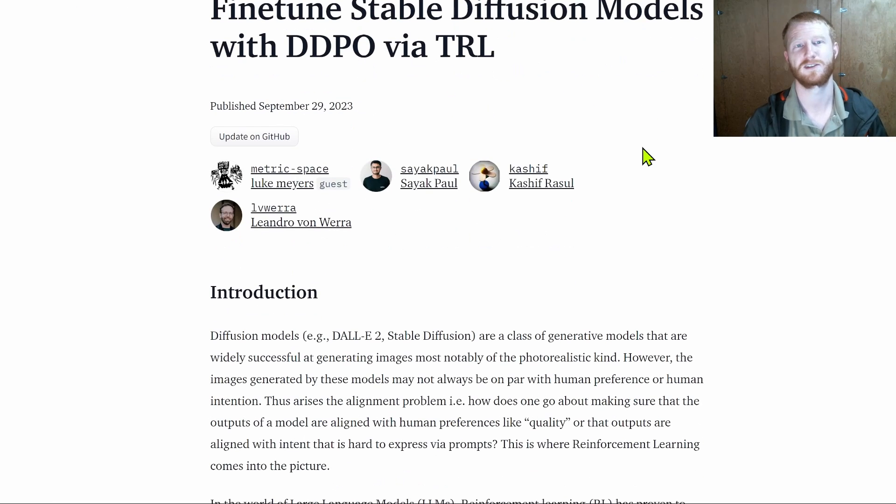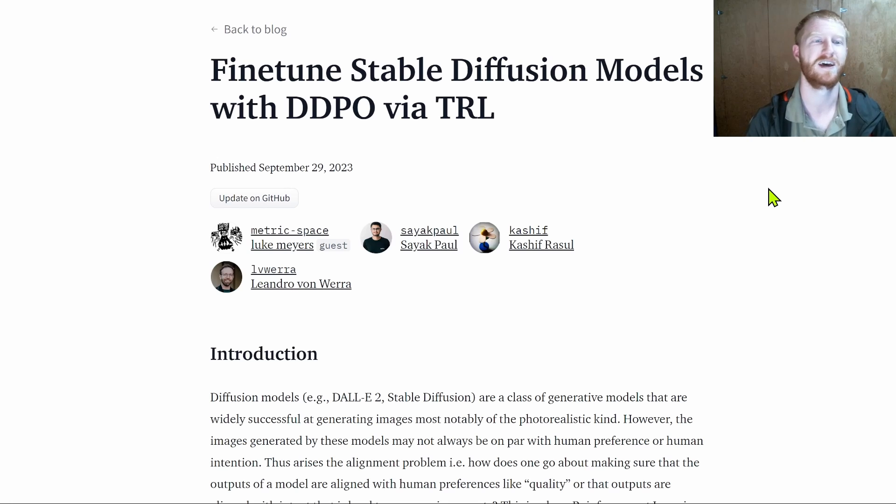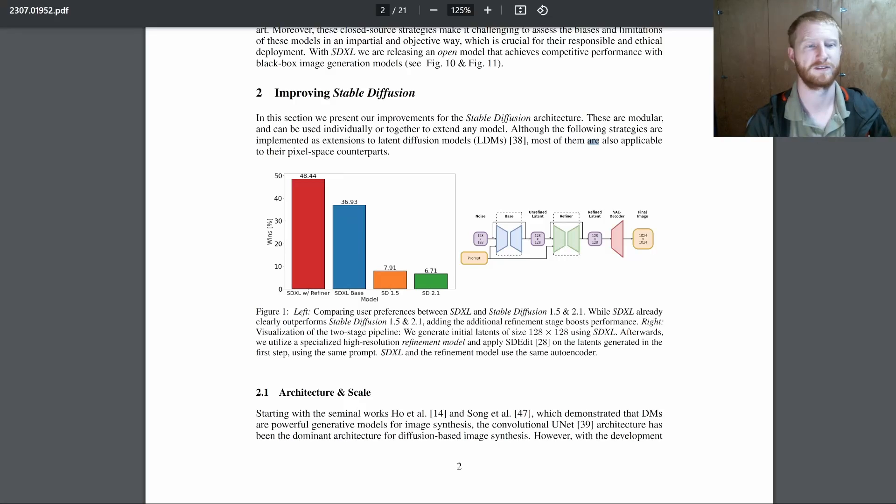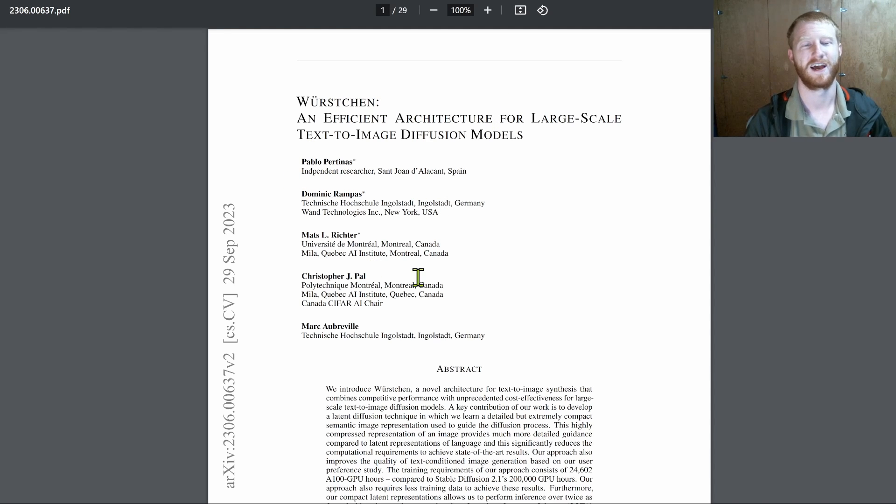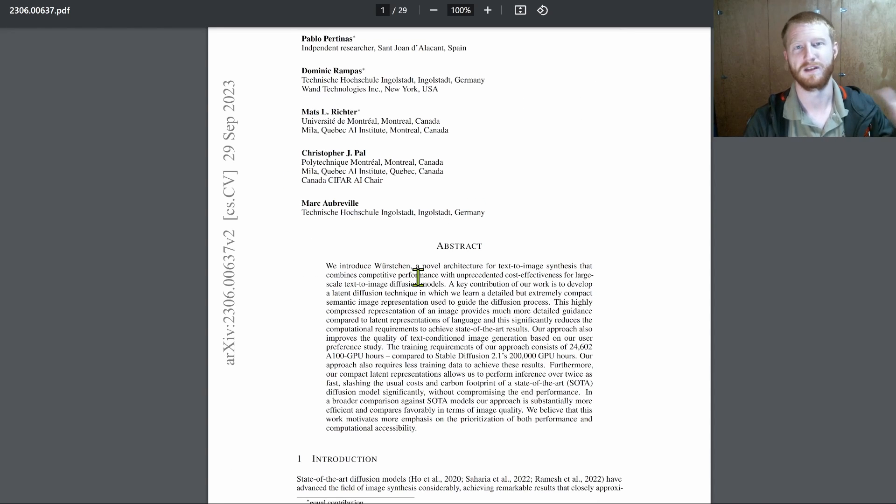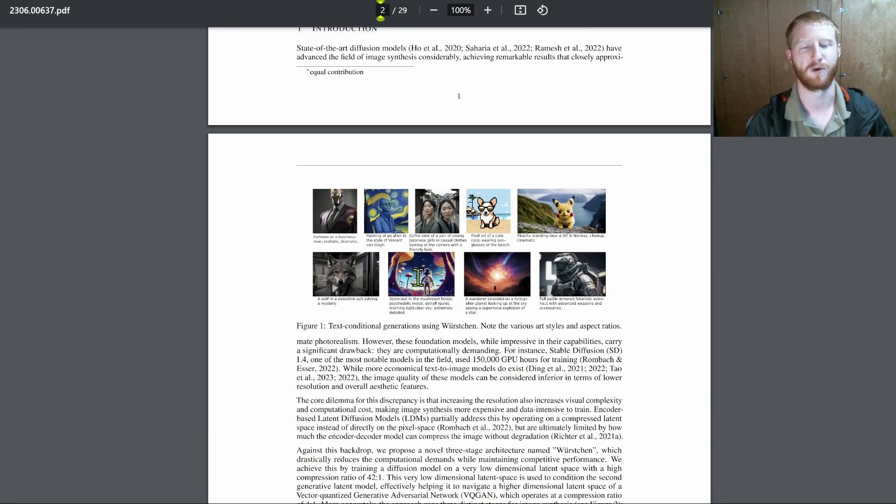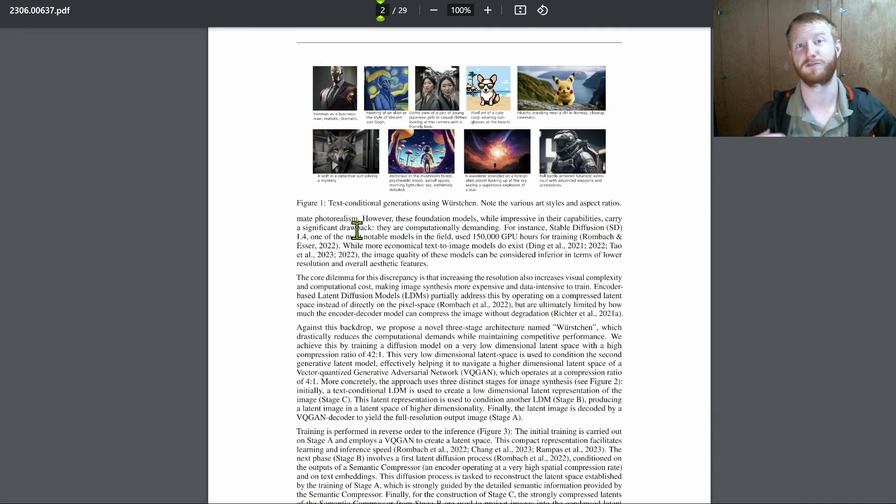Lots of work on reinforcement learning from human feedback or human preferences on stable diffusion, the newer version models from Dominic and Pablo and others, scaling up and using more efficient architectures and efficient training. So lots of work on trying to create better models.